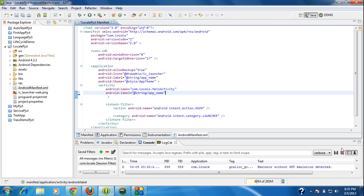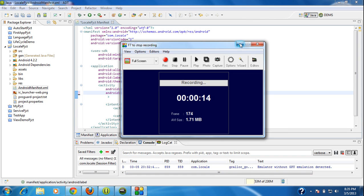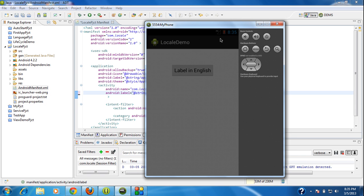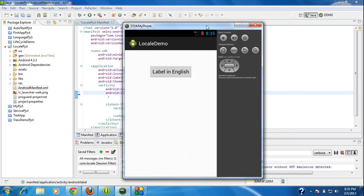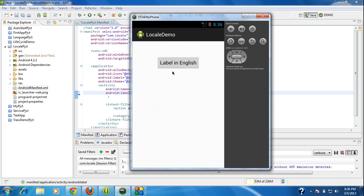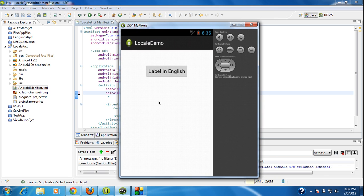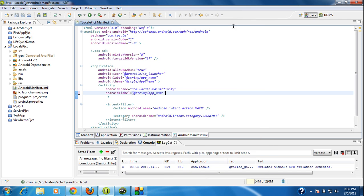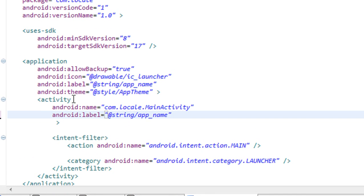Hi guys, welcome back to this Android tutorial. In this part I am going to explain how to apply different themes for your Android application. Here you can see that an application is launched in the AVD and you can see the default theme for your device. So if you want to add some other type of theme for your activity, you have to create it in the AndroidManifest file. I just open up the AndroidManifest file.